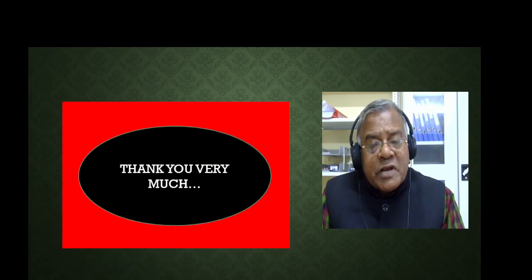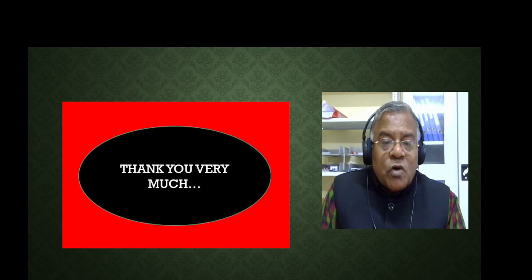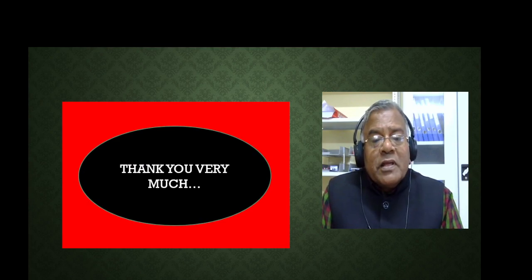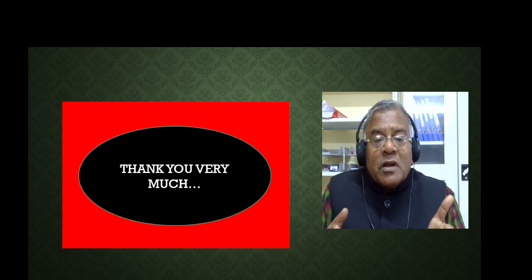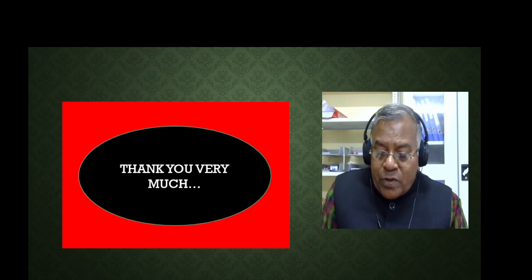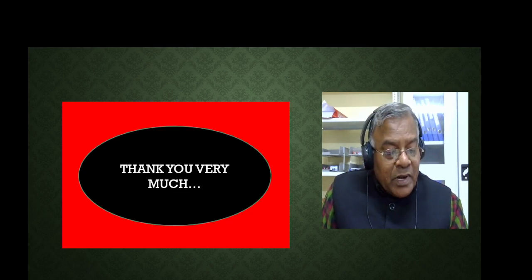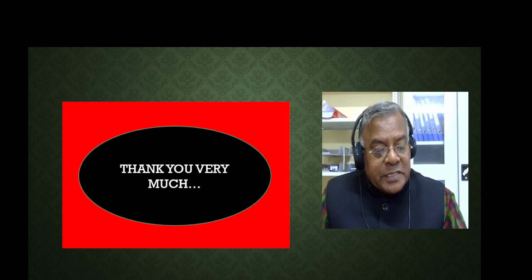Thank you very much, dear friends. God bless you abundantly. Happy New Year 2023. Let us meet in other video lectures.